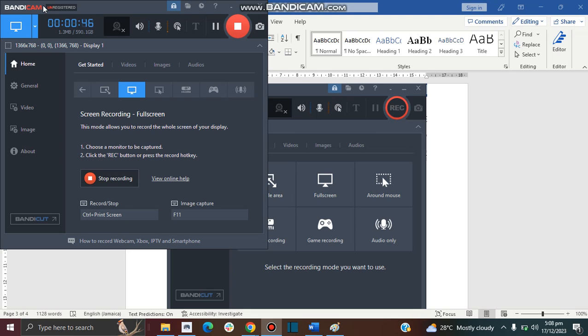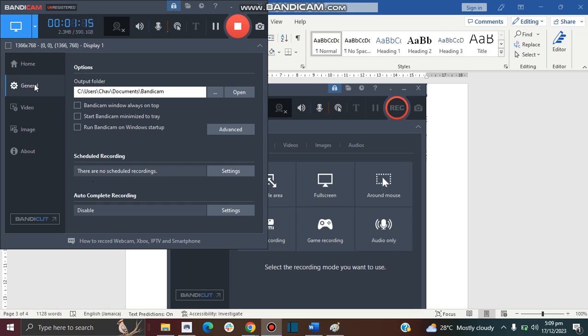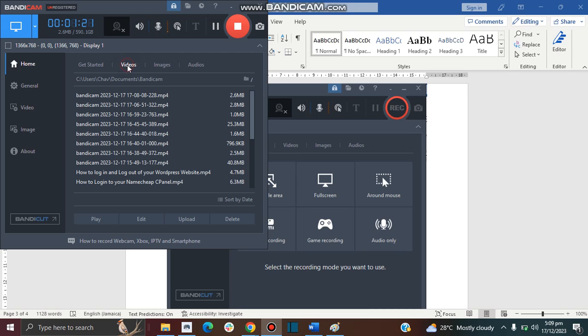One of the things that you want to do even before you record your screen is the basic setup. So let's go to General. Your Bandicam videos are going to be saved in your Documents by default, in the folder called Bandicam. You can change any settings that you want here, but the default setting is just fine for me so there was no need for me to change them.